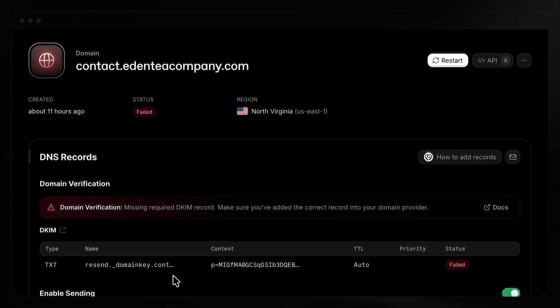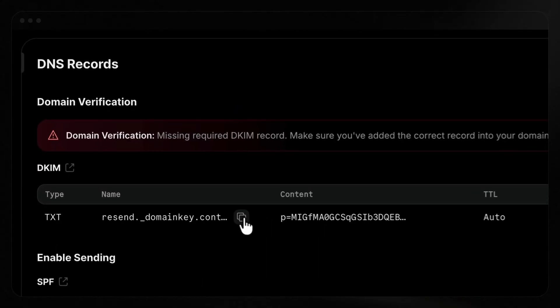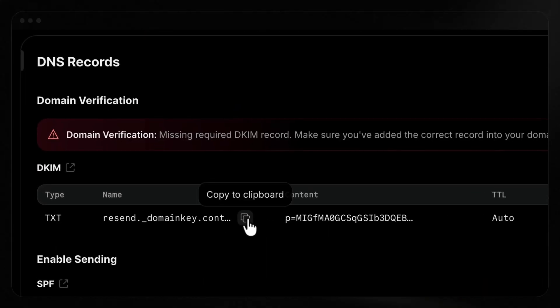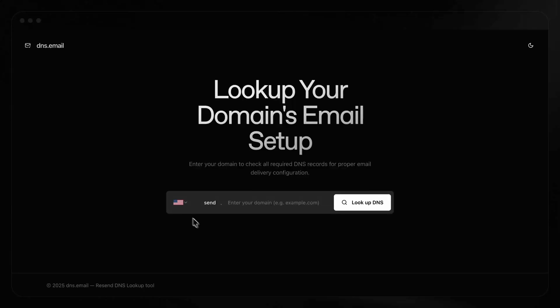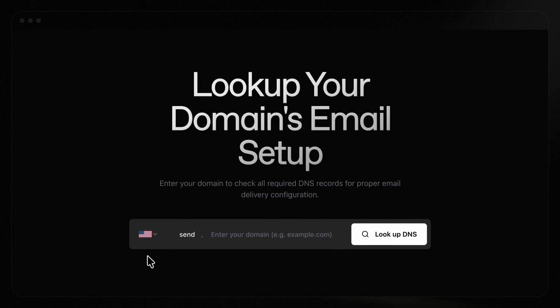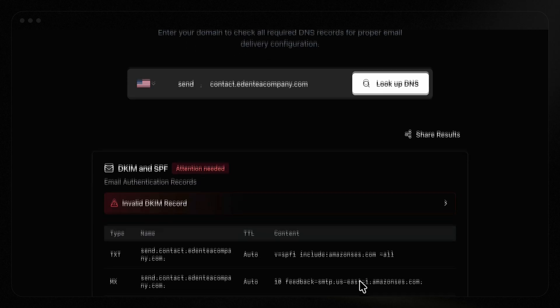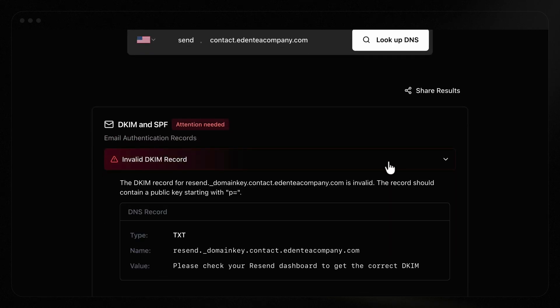If your domain doesn't verify, here are a few common fixes. First, make sure you've copied and pasted the values exactly as stated in Resend. Use the copy button to copy the entire record as is. To double check you've added the right records, we recommend DNS.email. Select your region, add the domain you're trying to verify, and click Lookup DNS. This tool will show you each value and provide the recommended fix for any wrong entries.